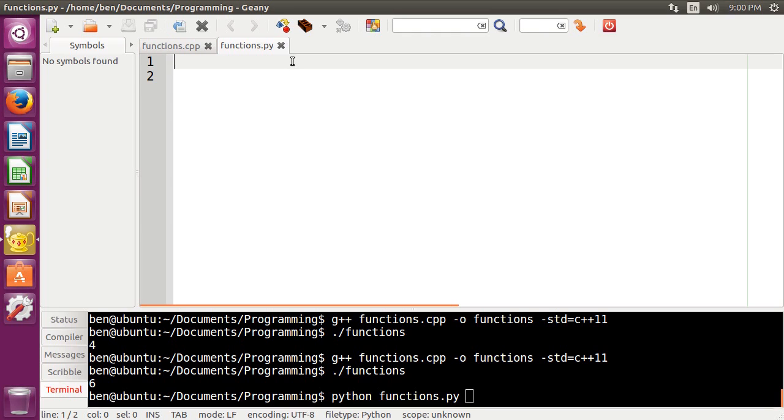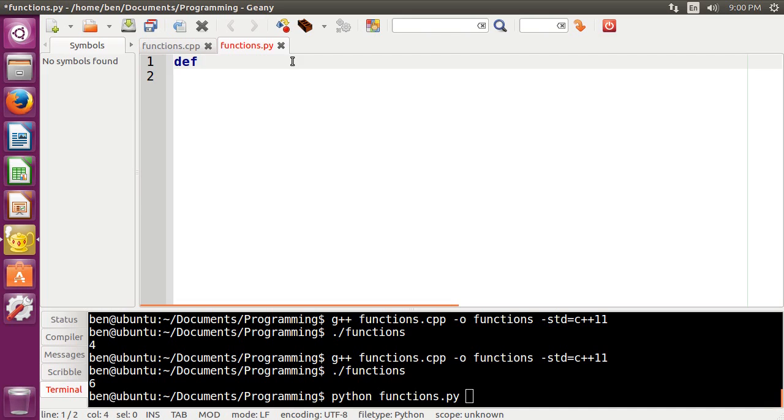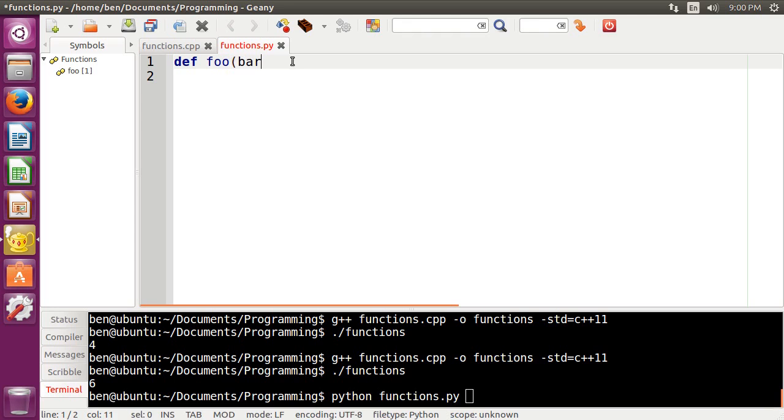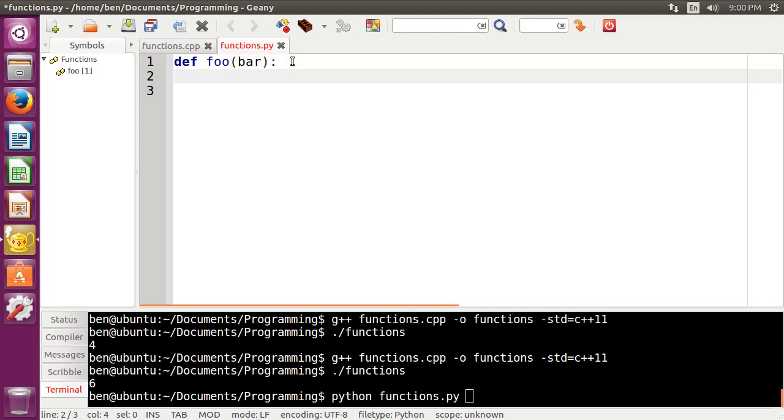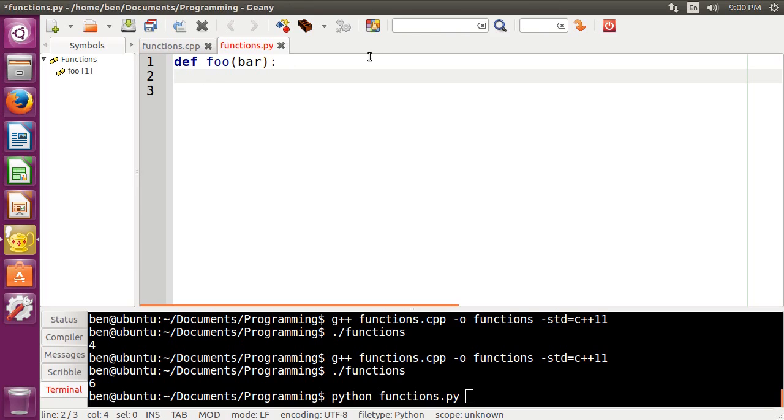So the way that you would open up a function is you would just type the word def. And then you would type the name of the function, so we're just going to do foo again. And then any parameters, you would put in your parentheses, you would just put the name of them. So, for example, bar. And then, of course, you have that colon there.